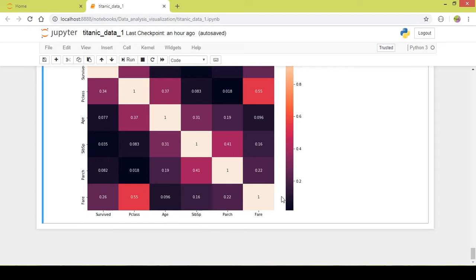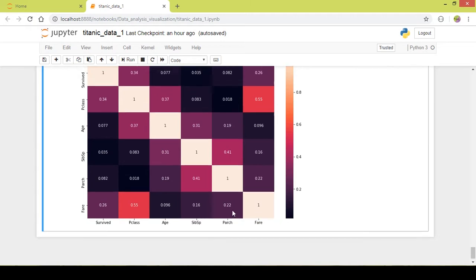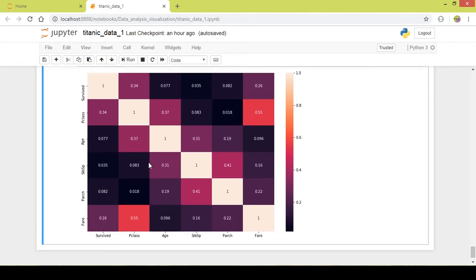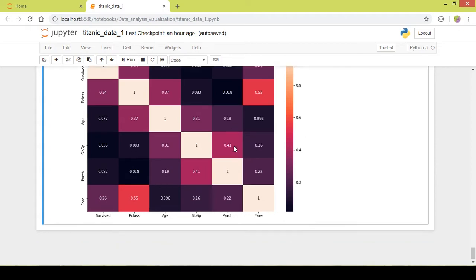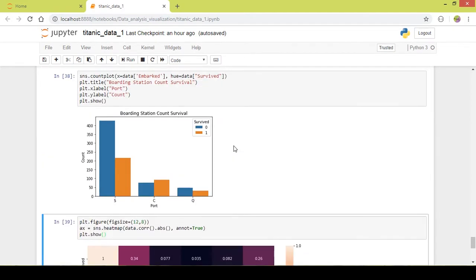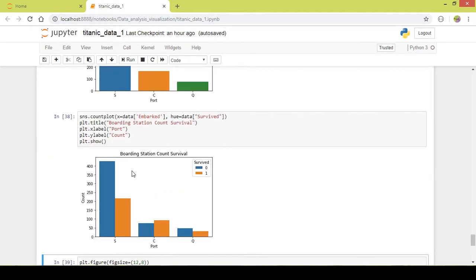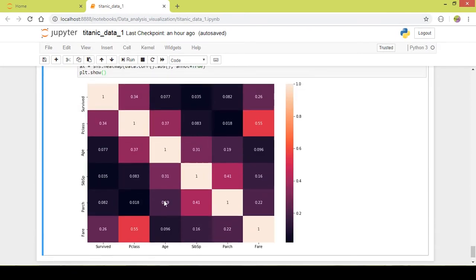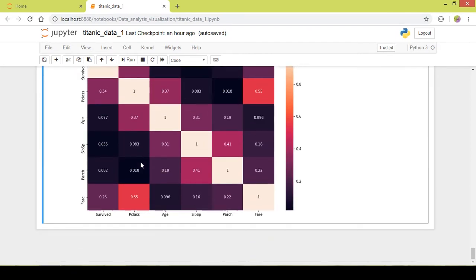A few columns are missing from the heatmap — the gender column and the embarked station column. That is because those are categorical values, not integer or float values. The heatmap takes only integer values and does not include categorical values.